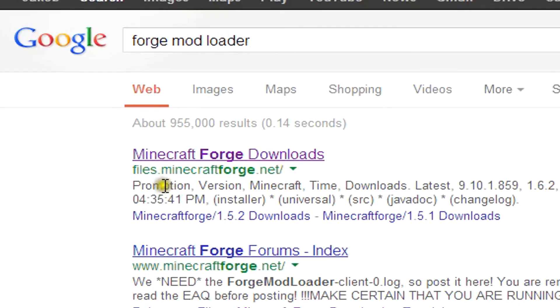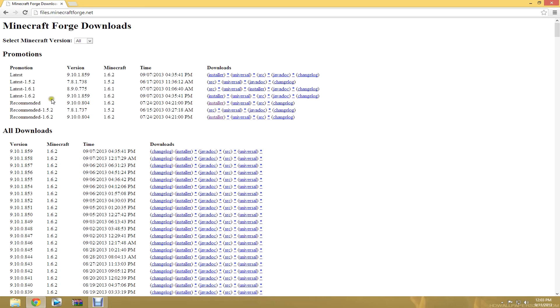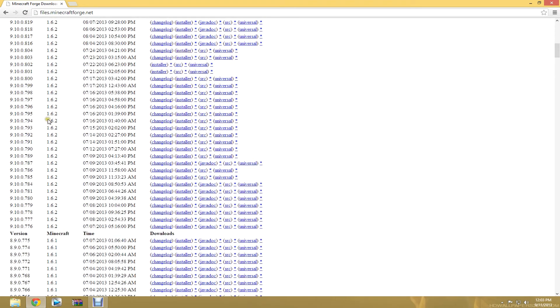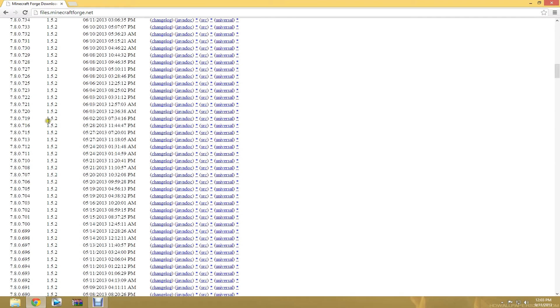There are a lot of ways to download it. It doesn't have to be Minecraft Forge.net, but that would probably be the best one to do. So you're going to click that. And when this opens, you're going to see a buttload of stuff. This stuff doesn't make sense.